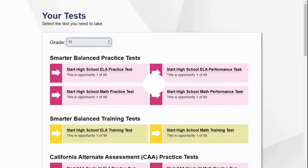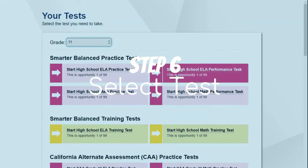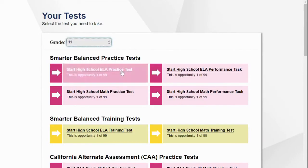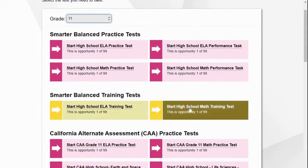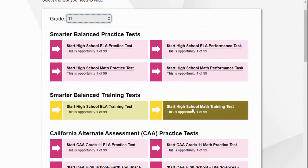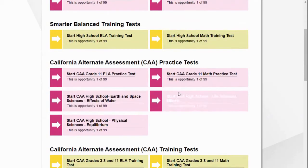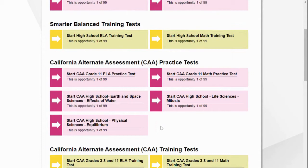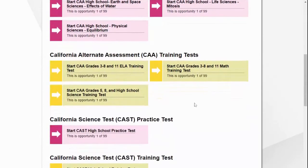Step 6: Select your tests. There are multiple options from which to choose. You have the High School Computer Adaptive Test and Performance Task Practice options in both English and Math, which have 30 test items each to give you time to practice your mastery of the academic content. There is also a training test in English and Math with only six items per test to help you become more familiar with how to take those tests and access their tools.